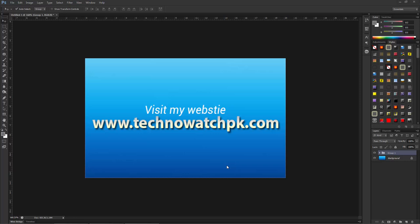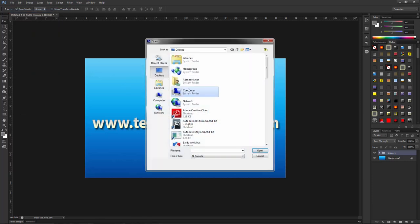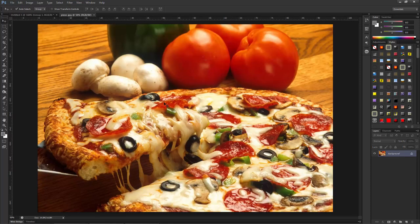Hello everybody, today I'm going to show you how we can make a clipping mask in Photoshop. First of all, I am going to open my image that I want to use in the clipping mask. Here is my image, and I want to show this image in my text.